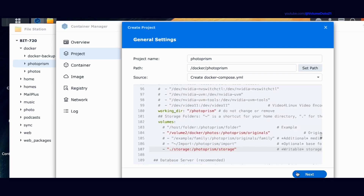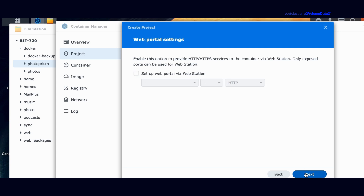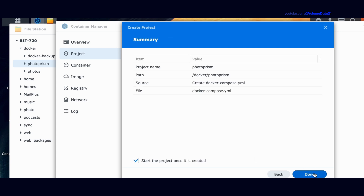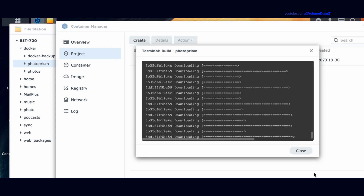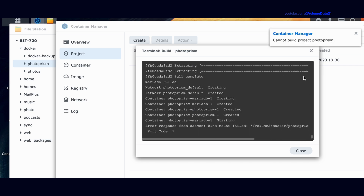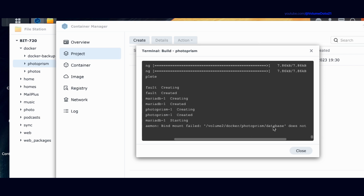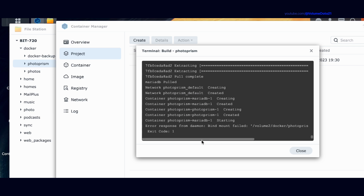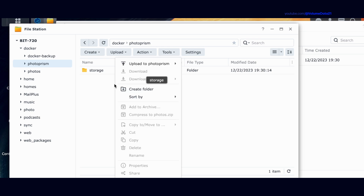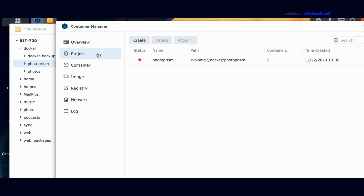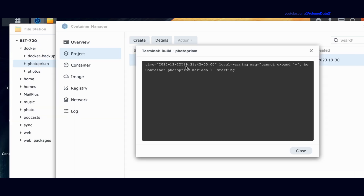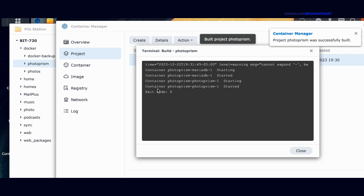Click Next, don't set up a web station, and start the project once it's created. We get an error: bind mount failed — volume two Docker/PhotoPrism/database. That means it's looking for that folder and cannot find it. Exit code one. I'll close out, go to that folder in File Station, create a folder called database — Docker/PhotoPrism/database. Now back in Container Manager, click Project, right-click and select Build. It worked — exit code zero is good. Photoprism was successfully built.